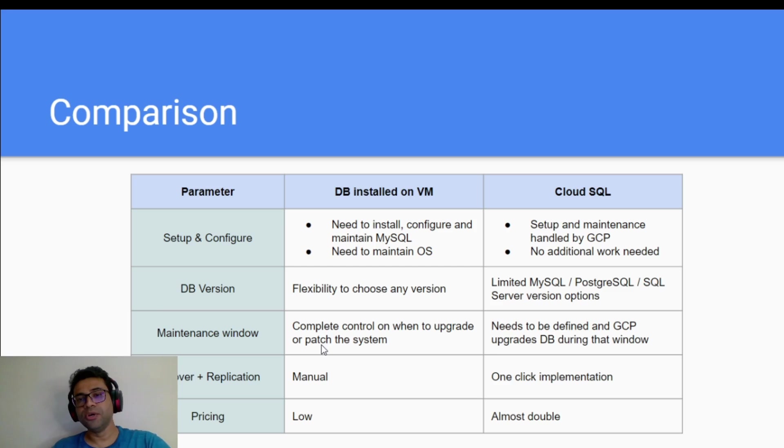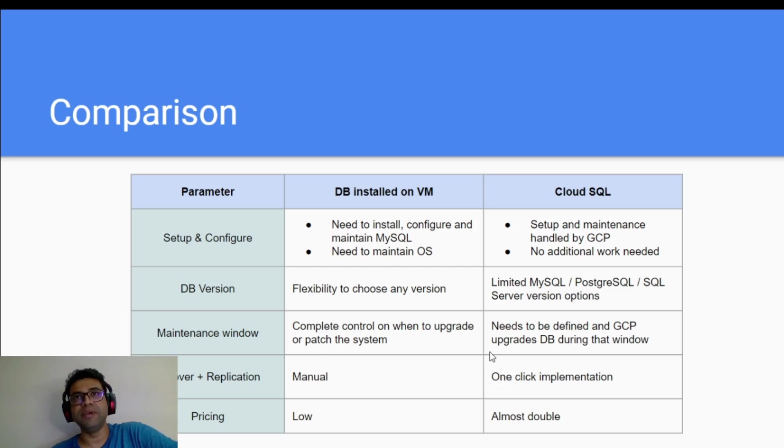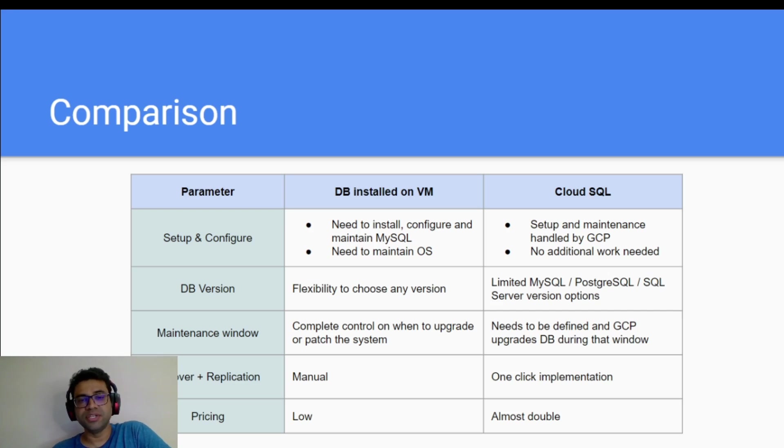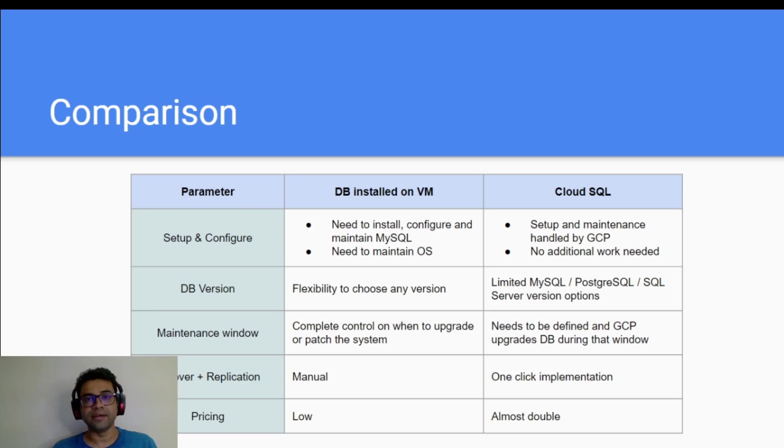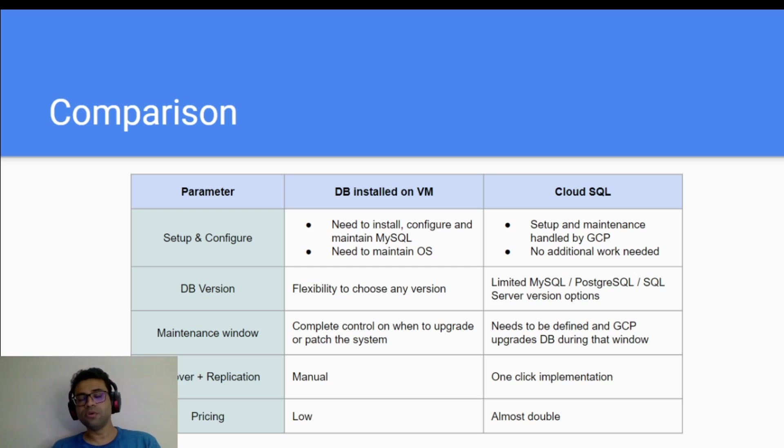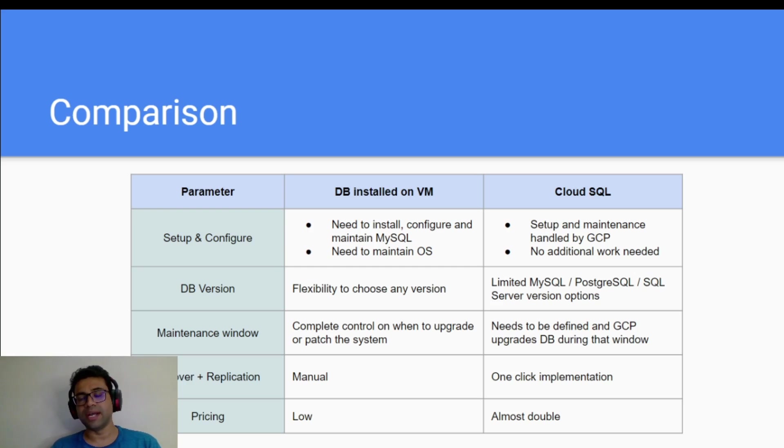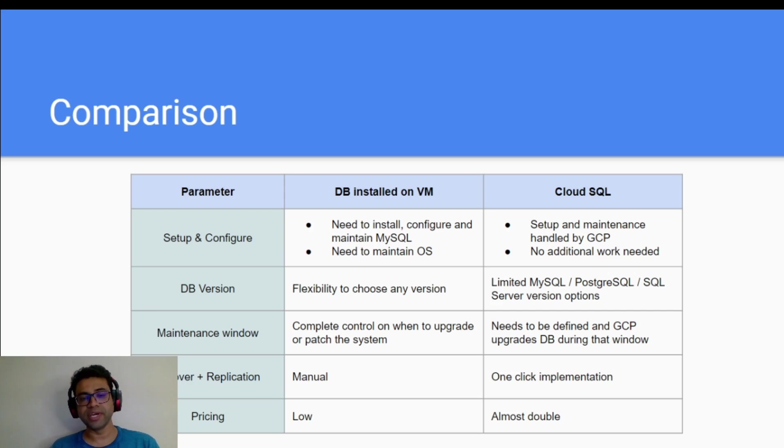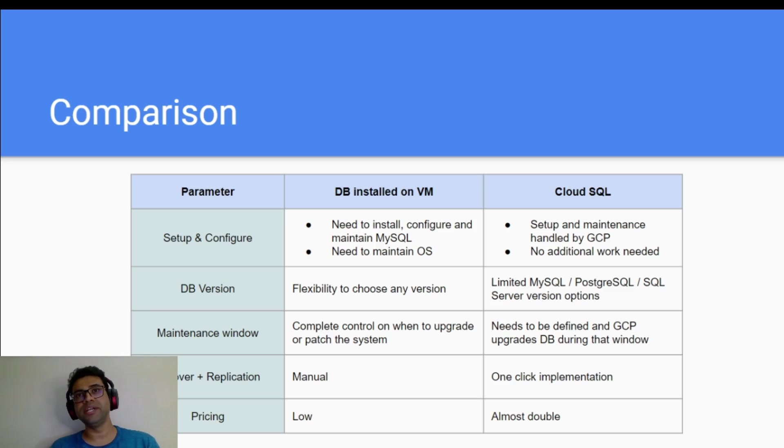Maintenance window, you need to define in case of Cloud SQL and all the updates and patches will be done during that window only. Whereas in case of self-managed database, the complete control is in your hand. You can do it at your convenience. Failover and replication is very much easy in Cloud SQL, it's just one click option. Whereas in case of self-managed database, you have to configure it on your own and it takes time. Of course, you need to test out the theory properly.